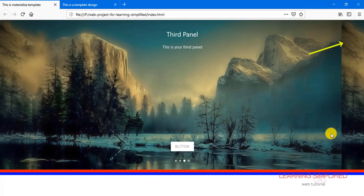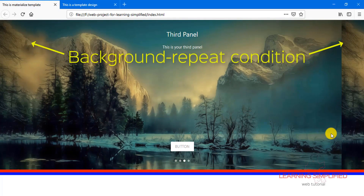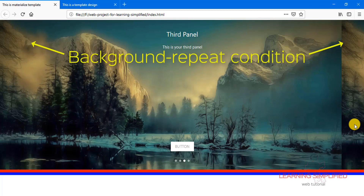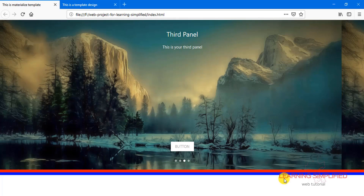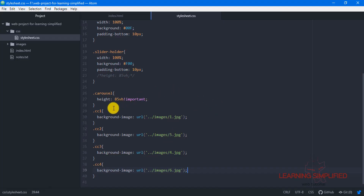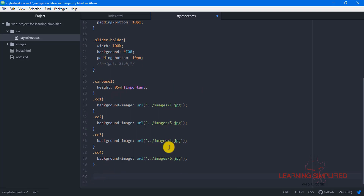We haven't actually put in the individual properties yet. We can see there is a background-repeat condition — the image is now practically repeating itself. We need to set all those properties in order to make it work correctly in our carousel slider. We'll get back and put them all in.